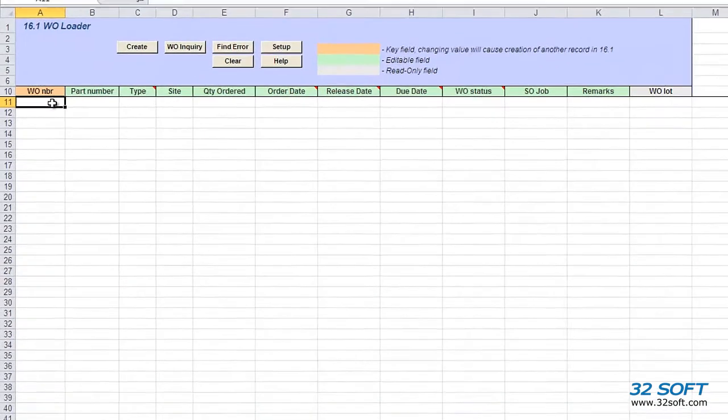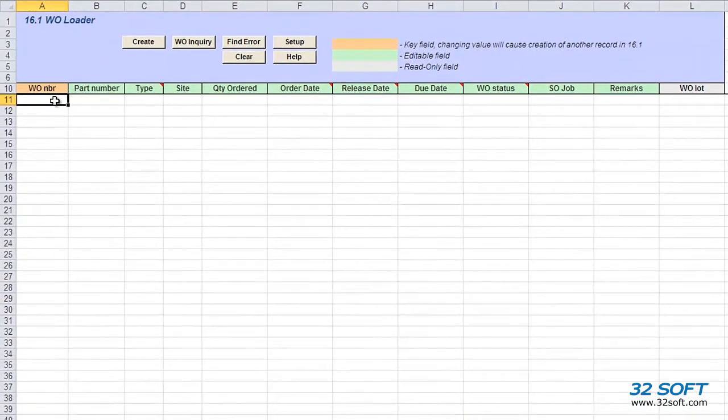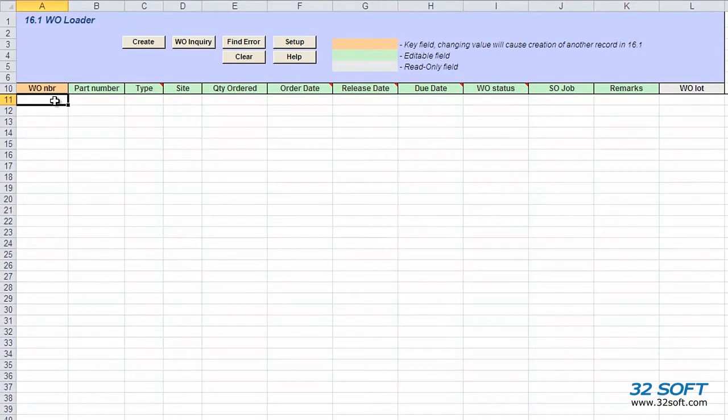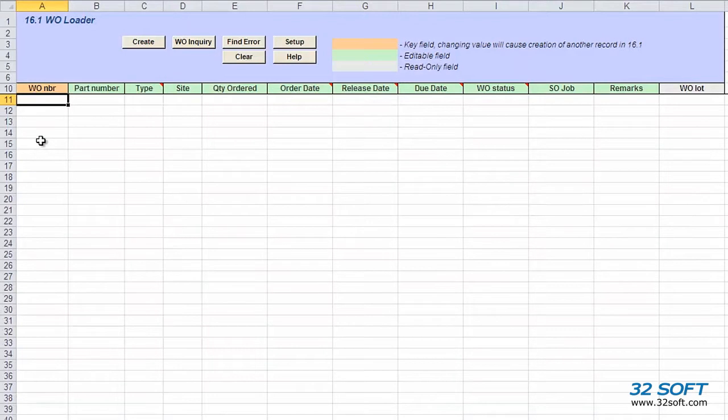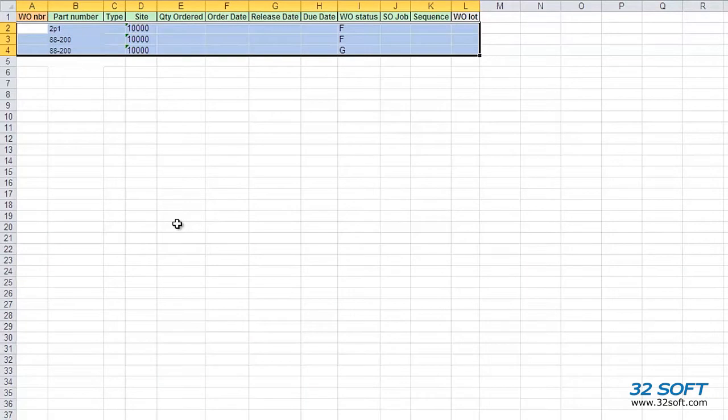Let's fill in some lines on the sheet to create new work orders in QAD. As this is an Excel spreadsheet, we can copy and paste data from other spreadsheets or from other external sources. For this demonstration, we will use an Excel spreadsheet that contains work order details in the same format, and we will paste the data into our spreadsheet.